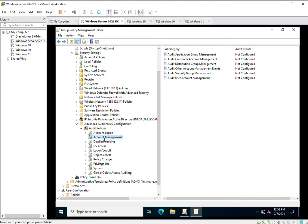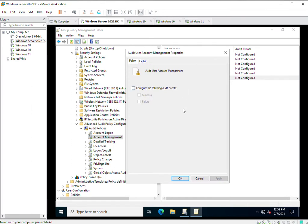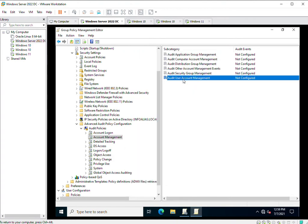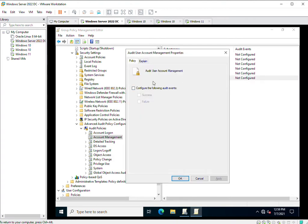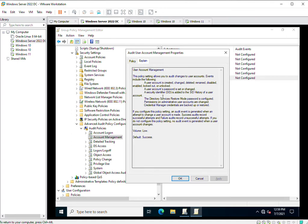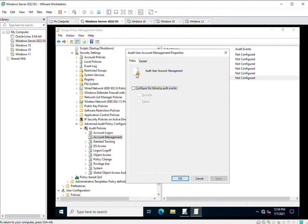In Account Management you can configure policies regarding user account management. If you click on 'Audit User Account Management' and go to the Explain tab, you will see the explanation. It means if a user account on Active Directory is created, changed, deleted, renamed, disabled, enabled, logged out, or unlocked — all this auditing will be available if you enable the policy. I am going to select Enable.